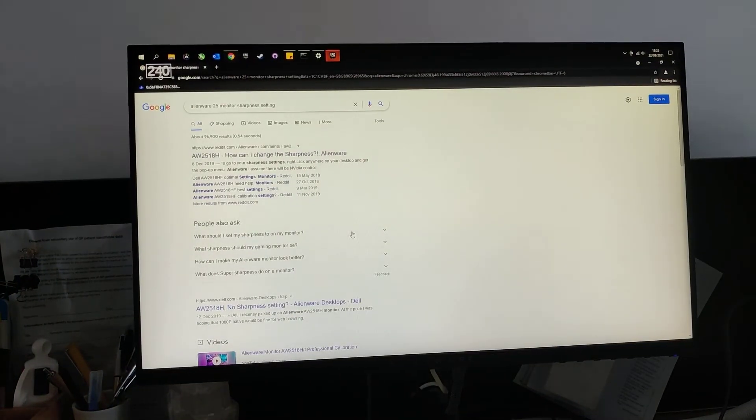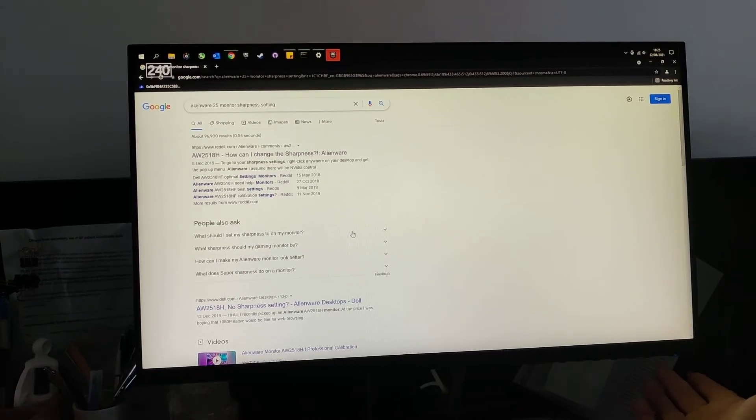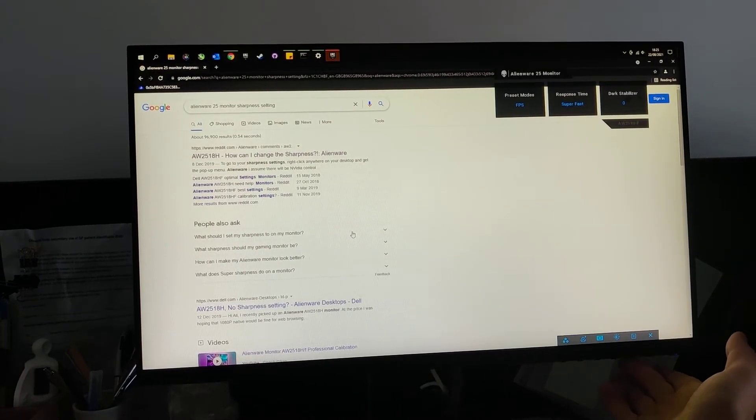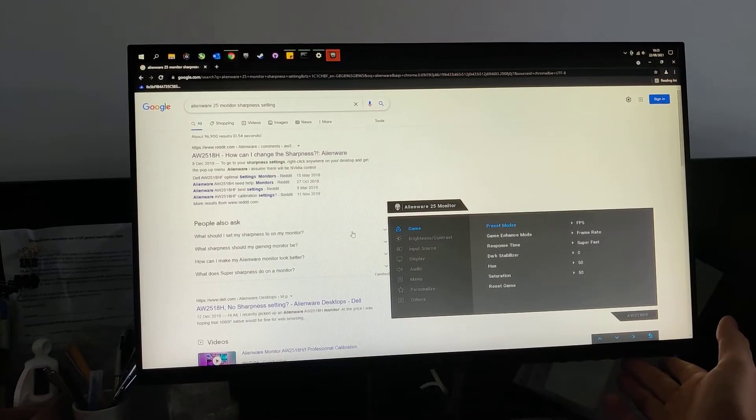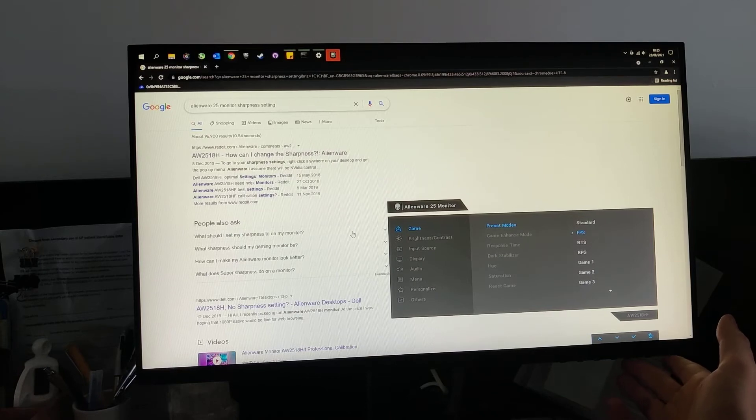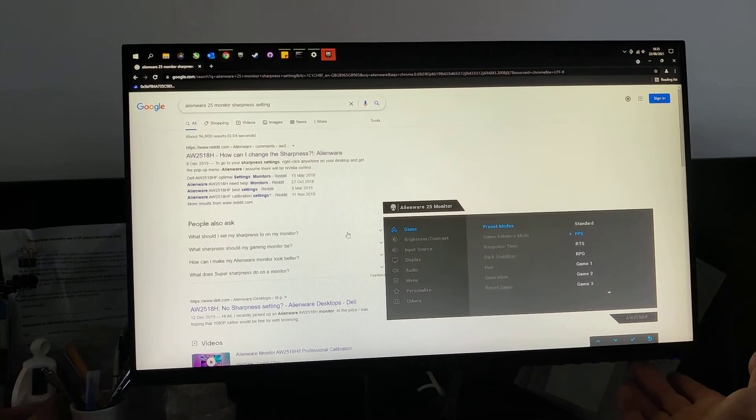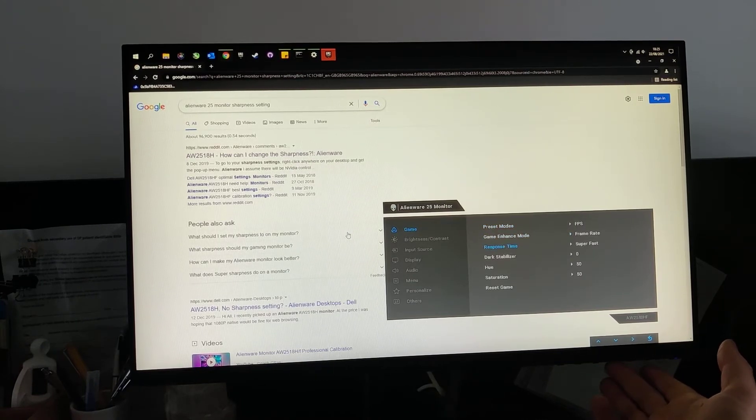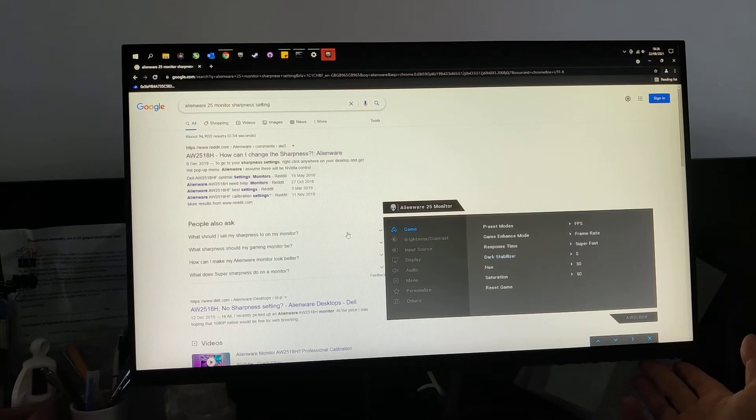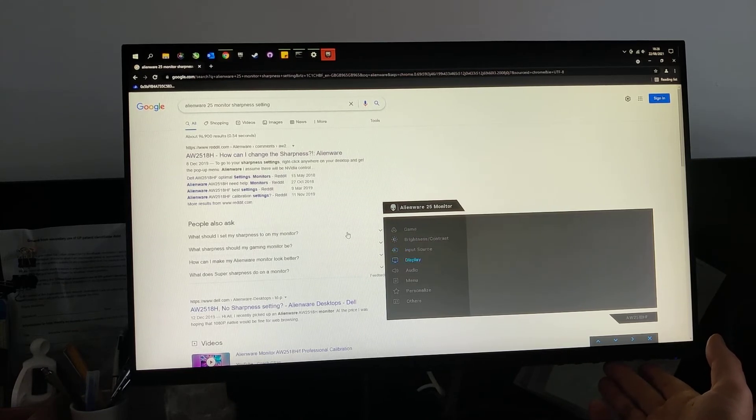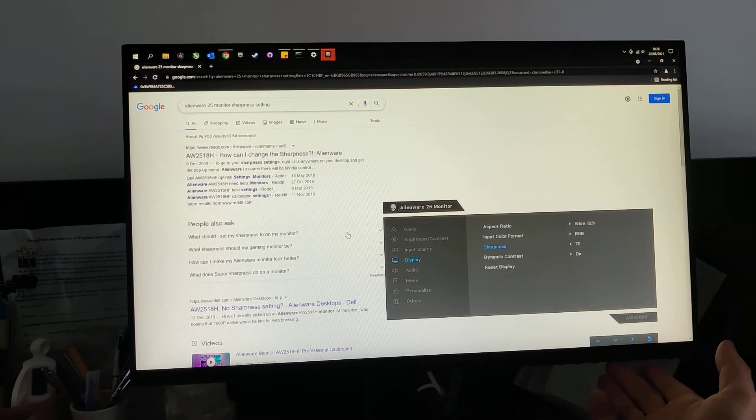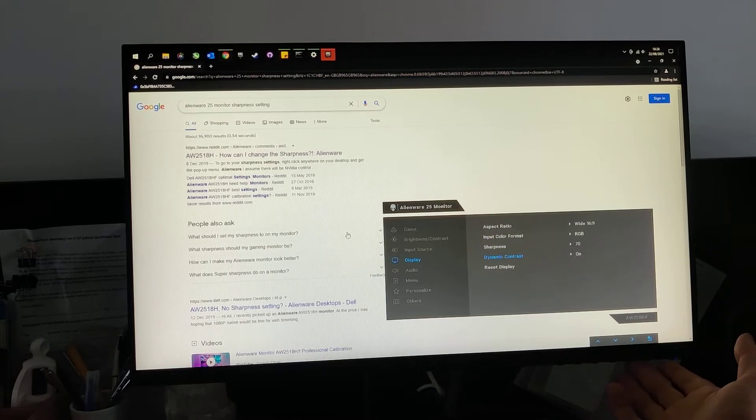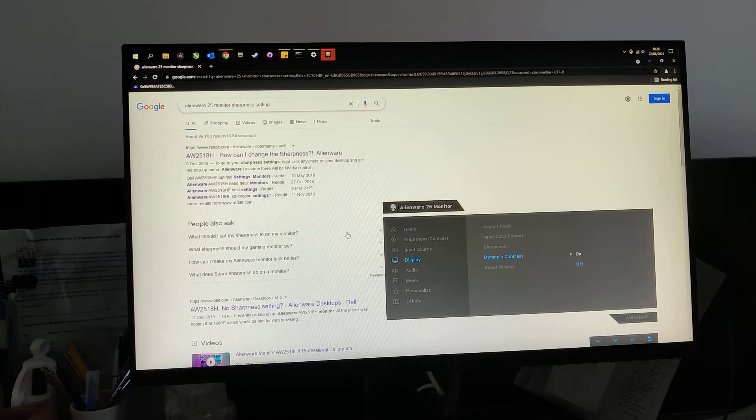Right, what you're going to need to do is change the dynamic contrast on the monitor. So you're going to go to the settings and go through to preset modes. And we're on first person. I'm going to click that. I'm going to move down. Sorry, I'm going to go back to the previous window. I'm going to move down to display and select the dynamic contrast. Now I'm going to move to off. So I'm turning the dynamic contrast off.